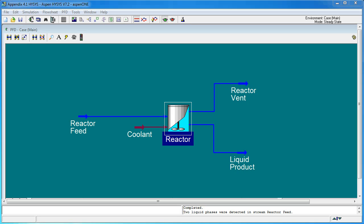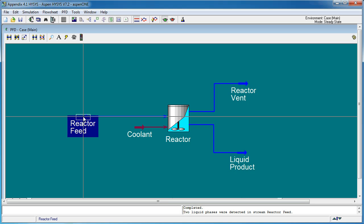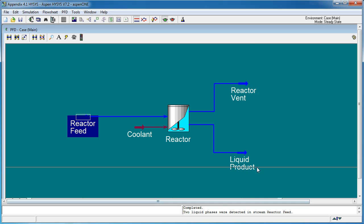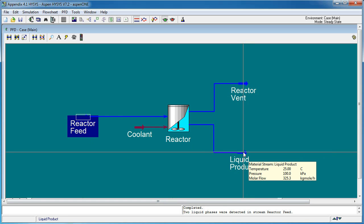Following on from our previous look at the energy balance over a CSTR, where in that case we have the same temperature, 25 degrees Celsius for the reactor feed and for the liquid product.